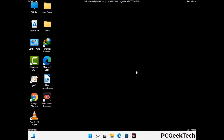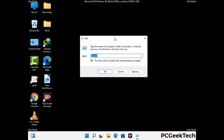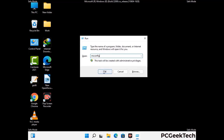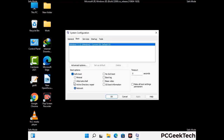By now you have most probably removed the virus from your computer successfully. You can now boot your computer in normal mode again. Press Windows and R to open the Run box, type in msconfig and press OK. On the System Configuration window, go to the Boot tab, uncheck the Safe Mode option, then click Apply and press OK.